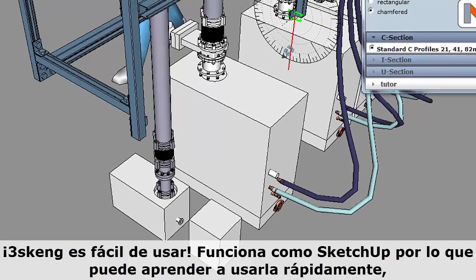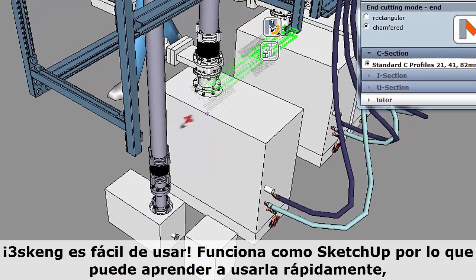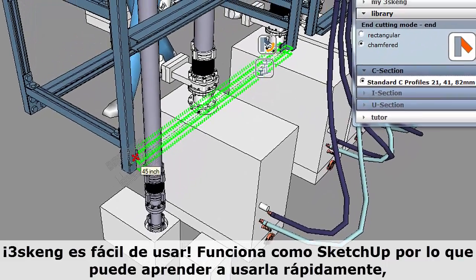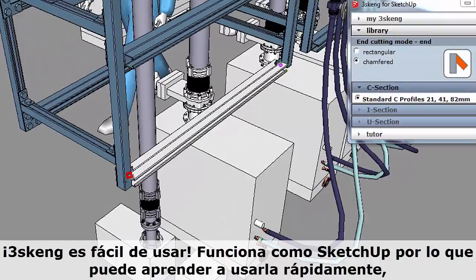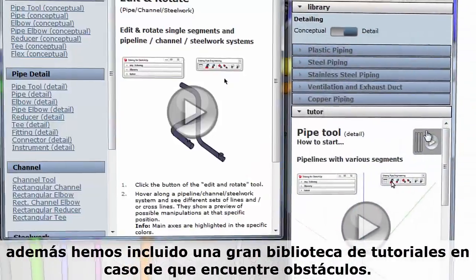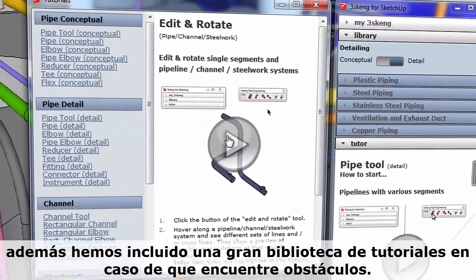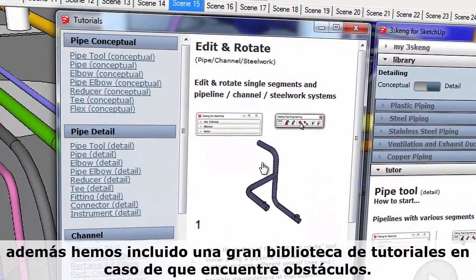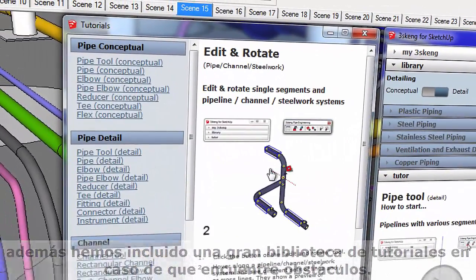3Skang is easy to learn. It works like SketchUp, so you can pick it up quickly. Plus, we've included a big library of tutorials in case you get stuck.